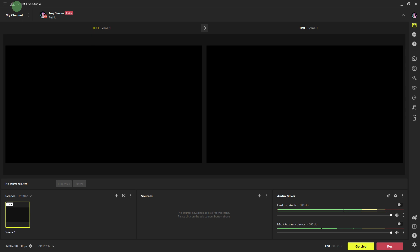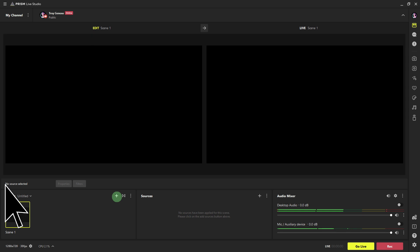If you're starting a new project, create a new scene by clicking the plus button. If you have an existing project, open the scene where you want to add the overlay.